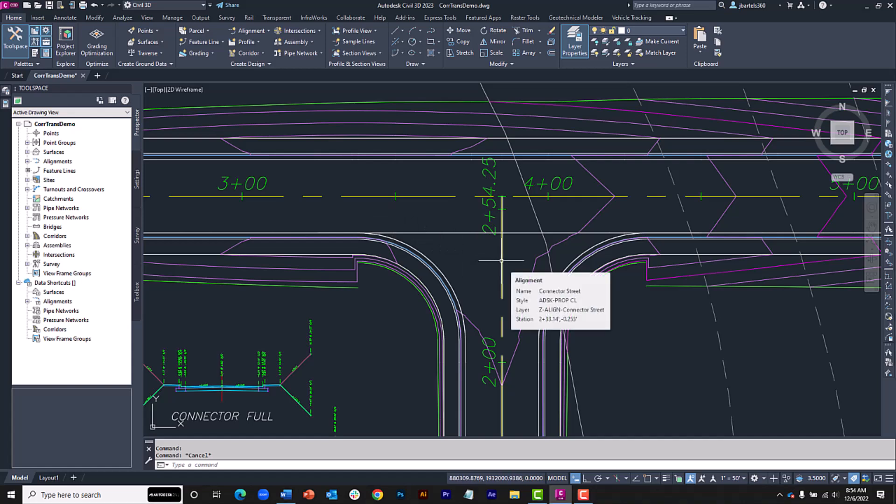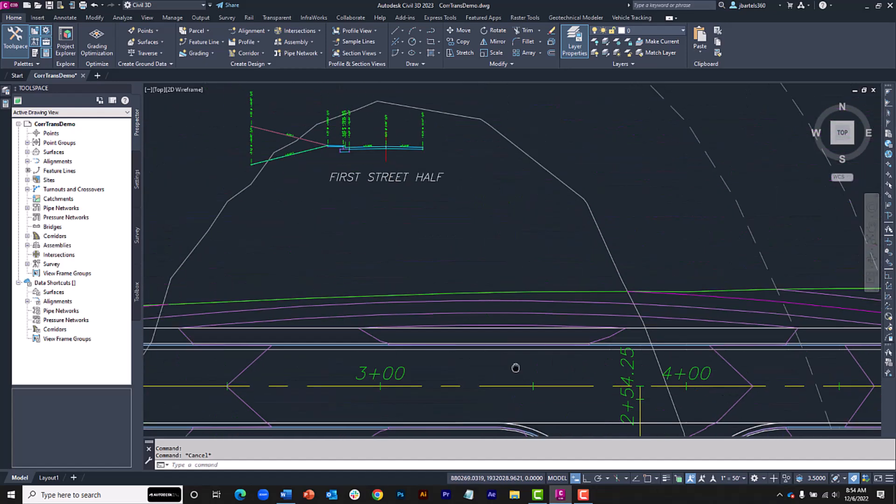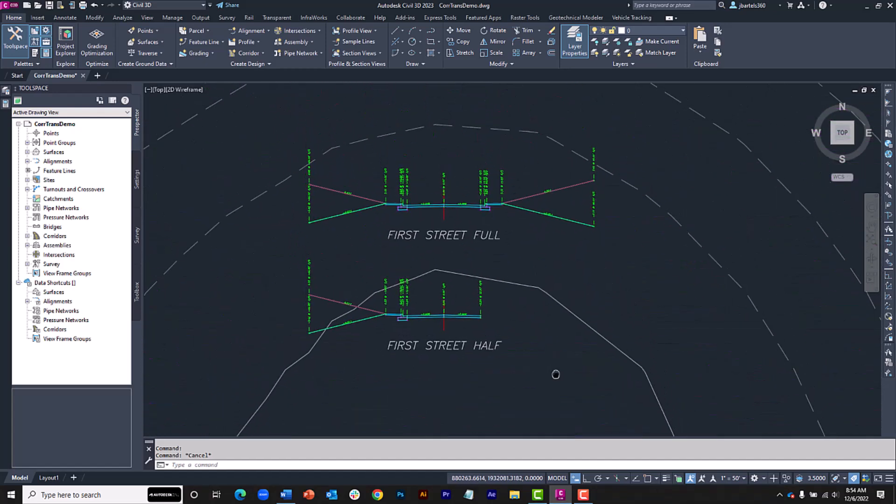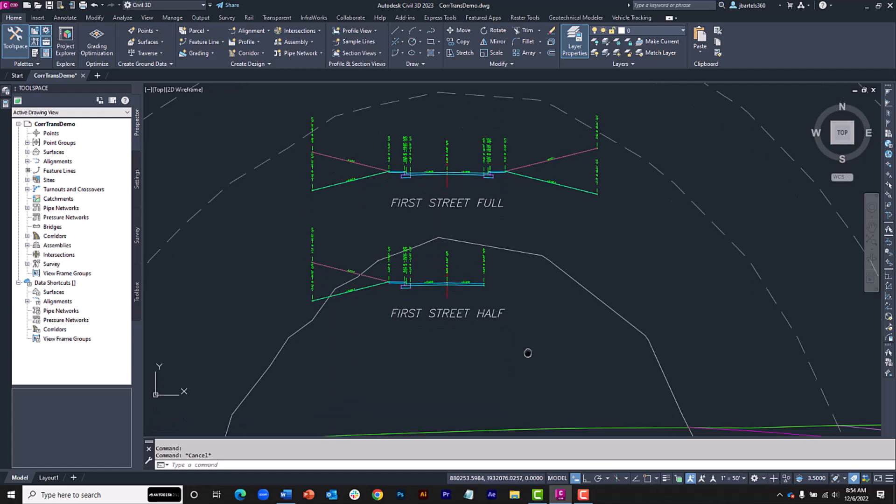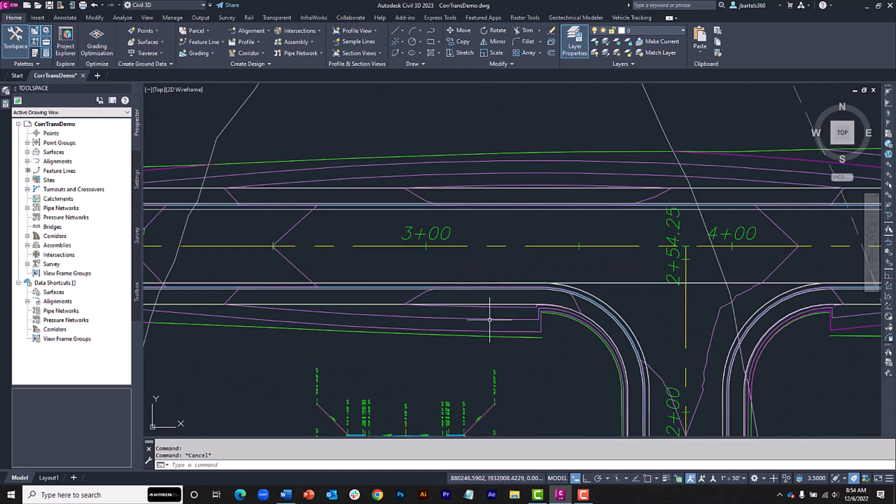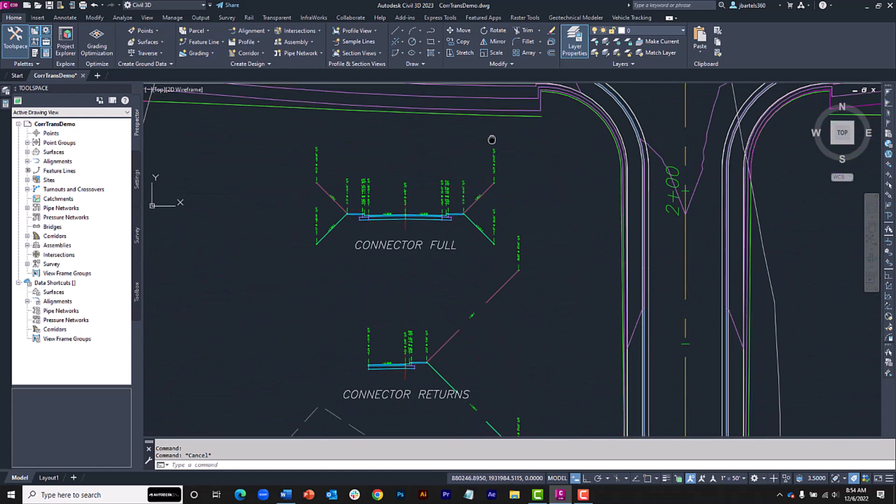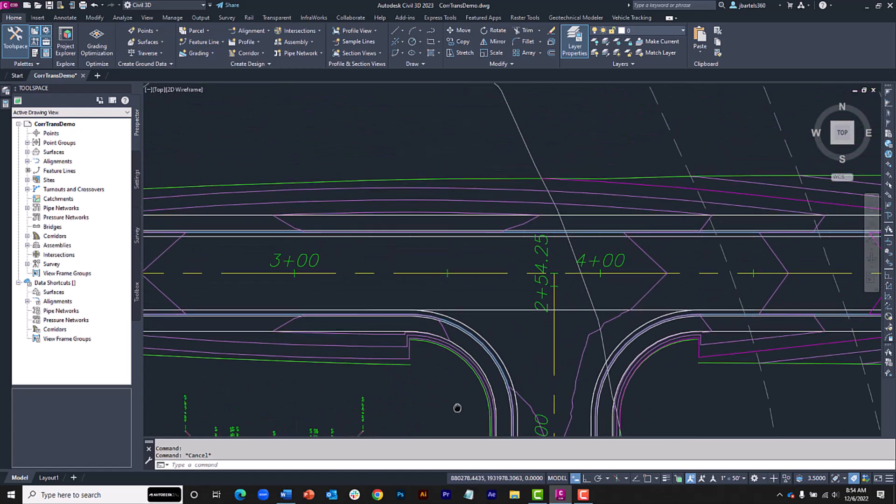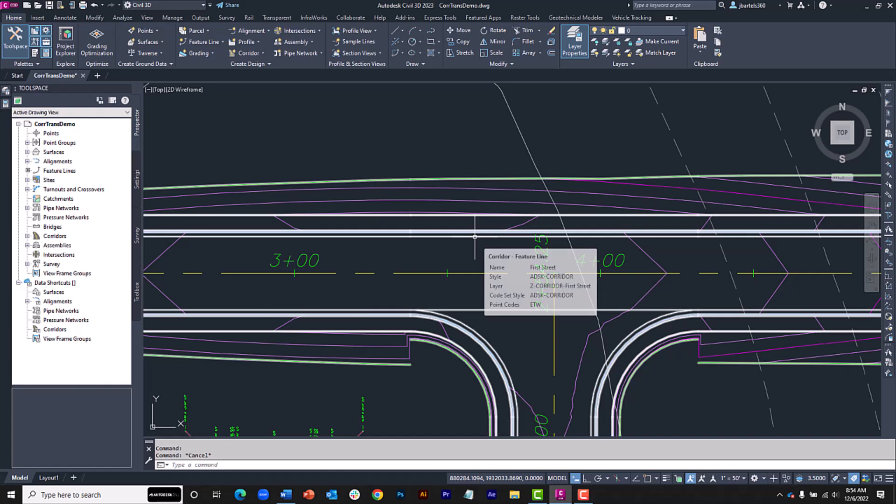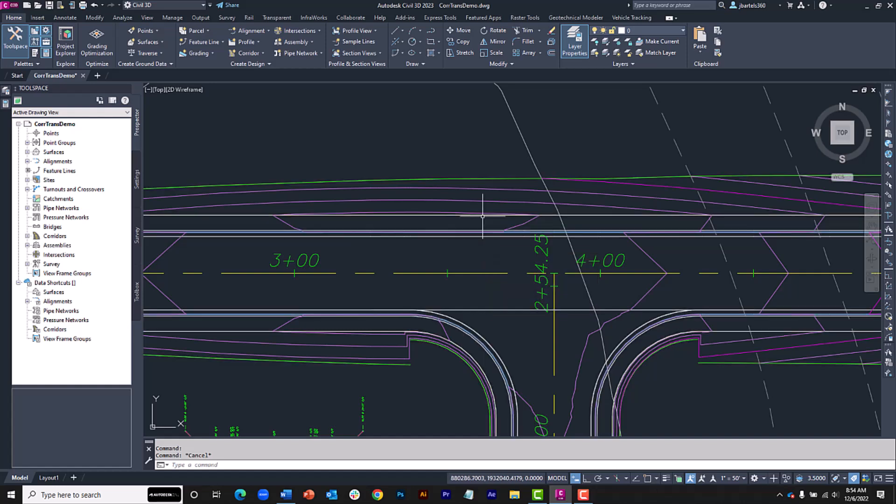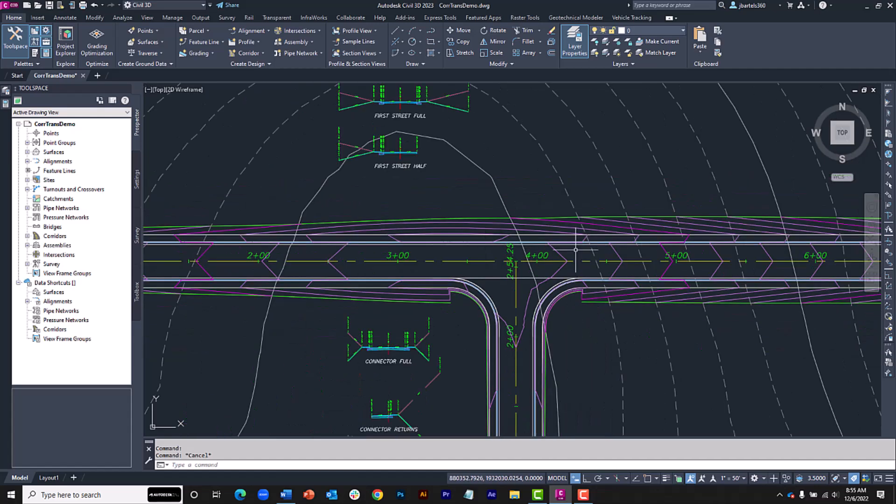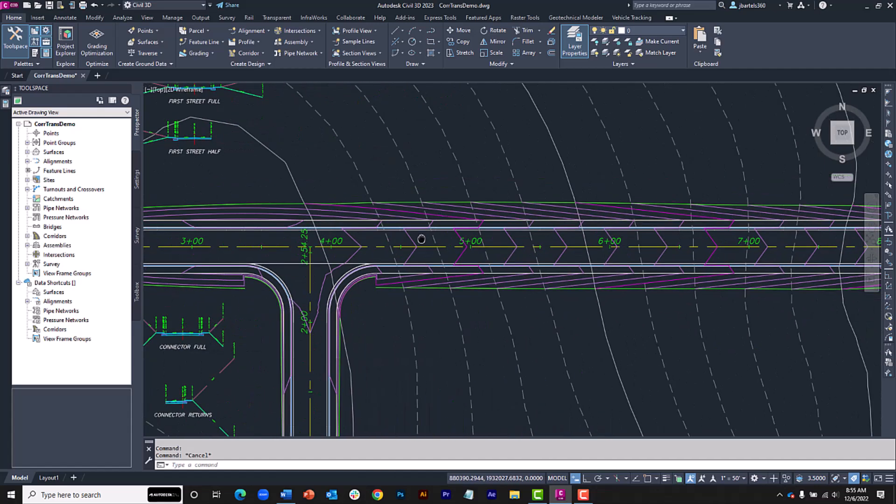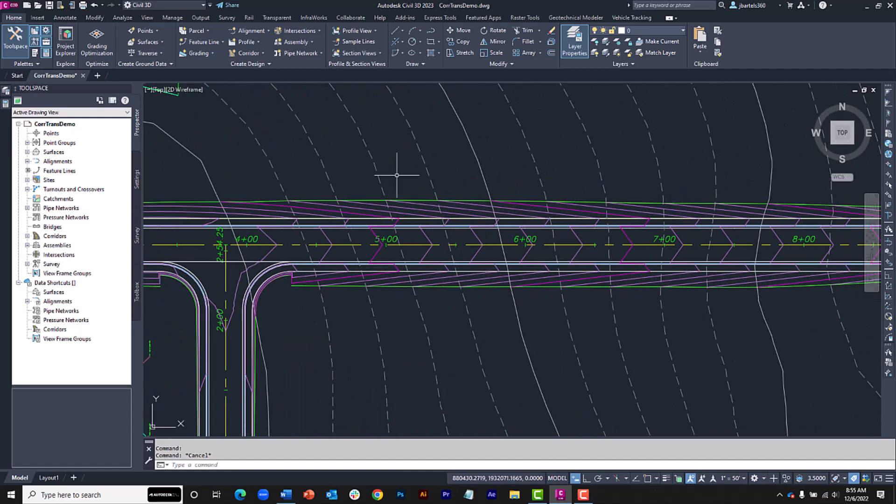Up here, we can see the assemblies used for First Street, and down below we'll find the assemblies used for Connector Street. All of these items were brought together to build a single corridor model. This model also includes a top surface.